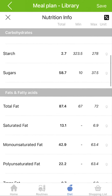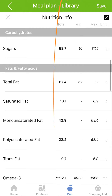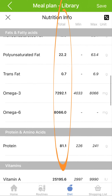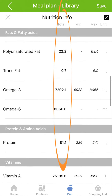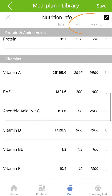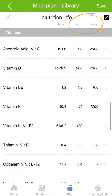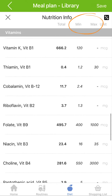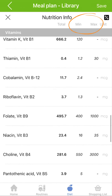In the Total column, you can see the nutrition summary for all the products in your plan. And in the Minimum and Max columns, you can see your personalized recommended daily intake for more than 40 micro and macro nutrients.